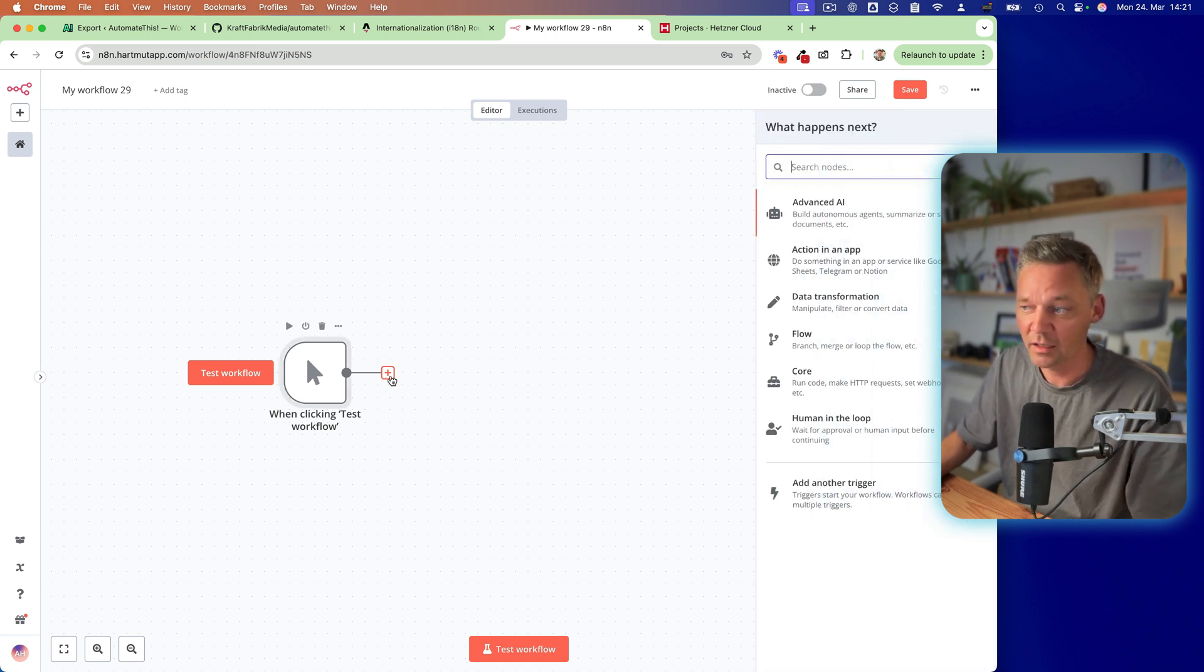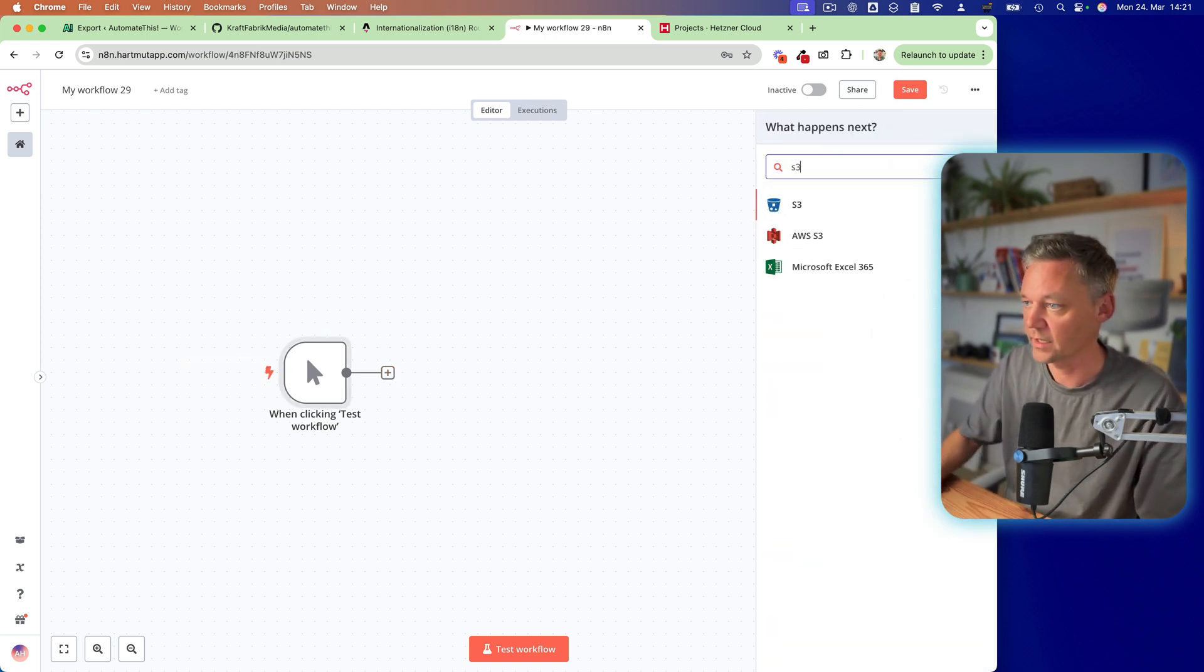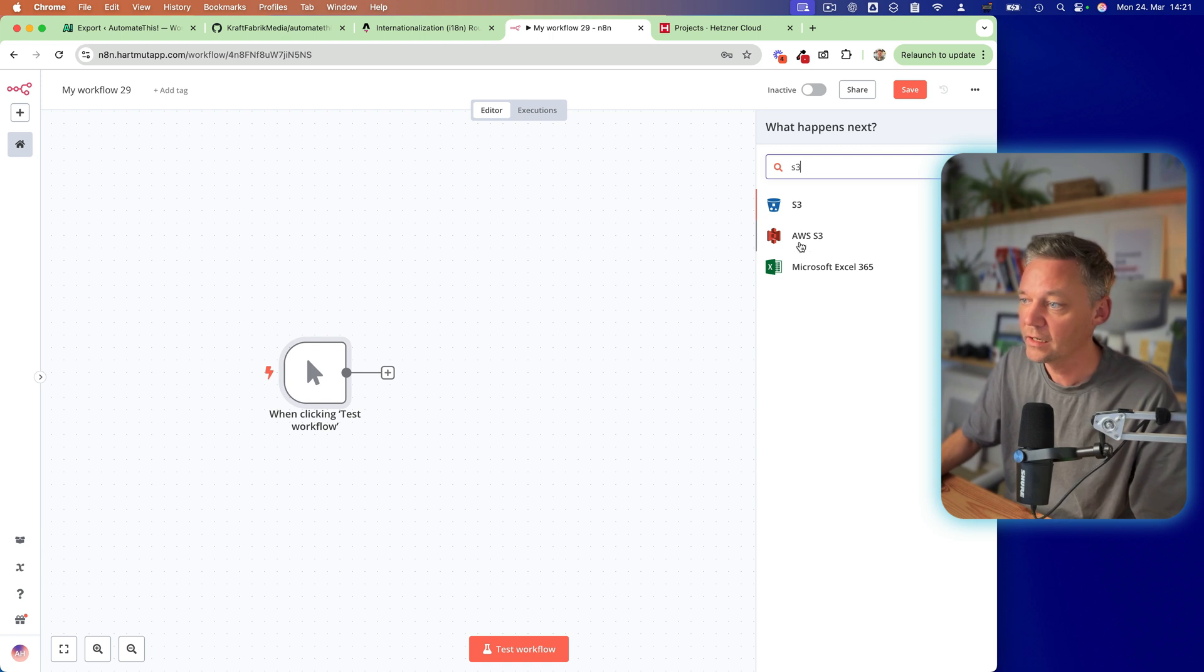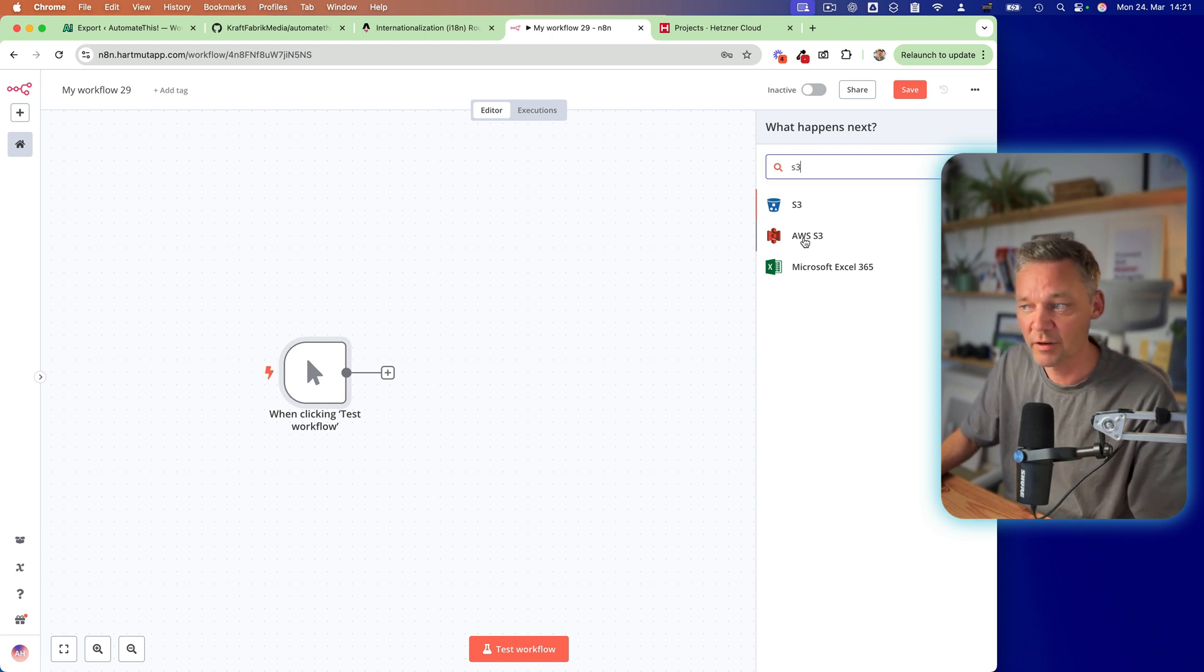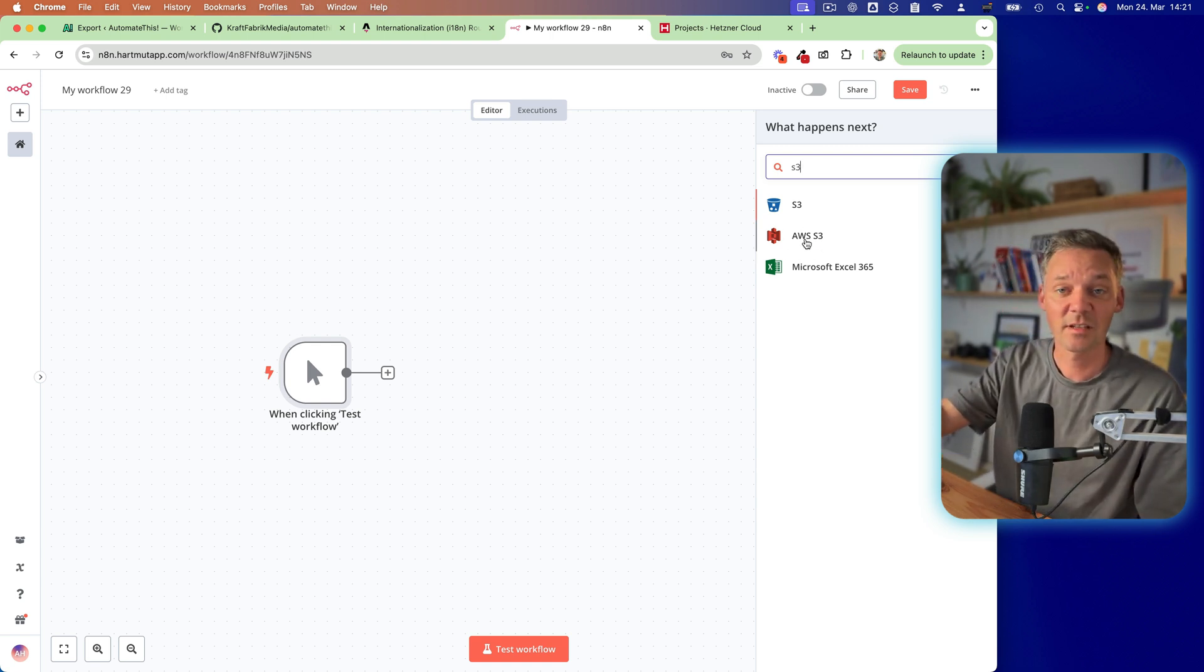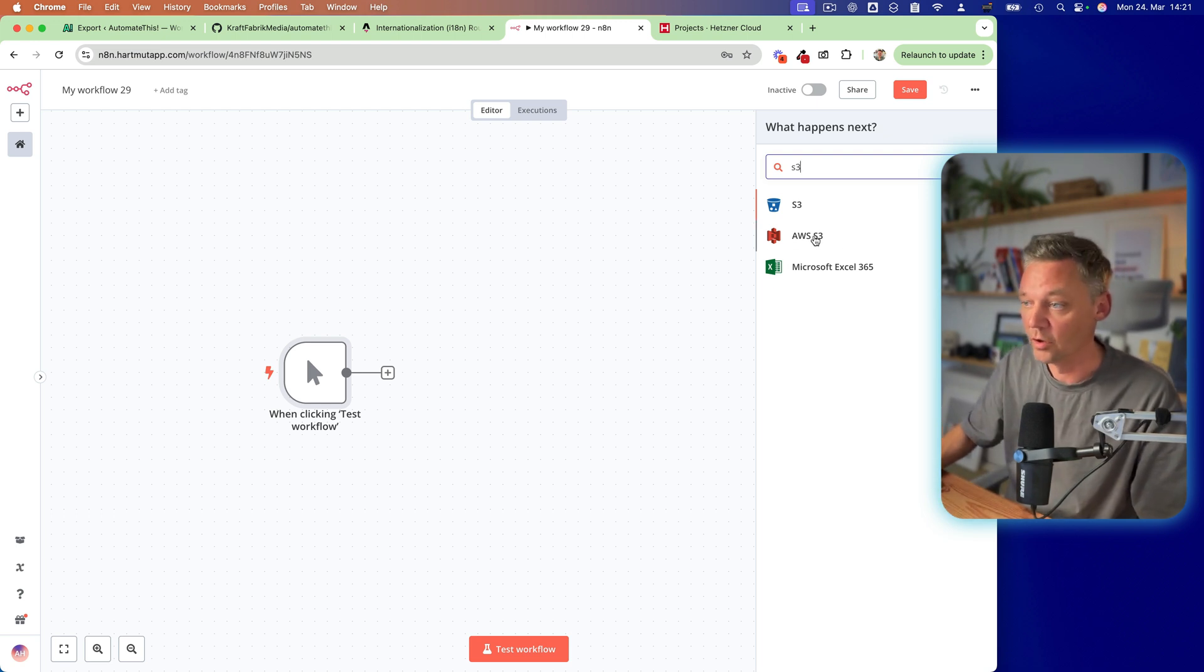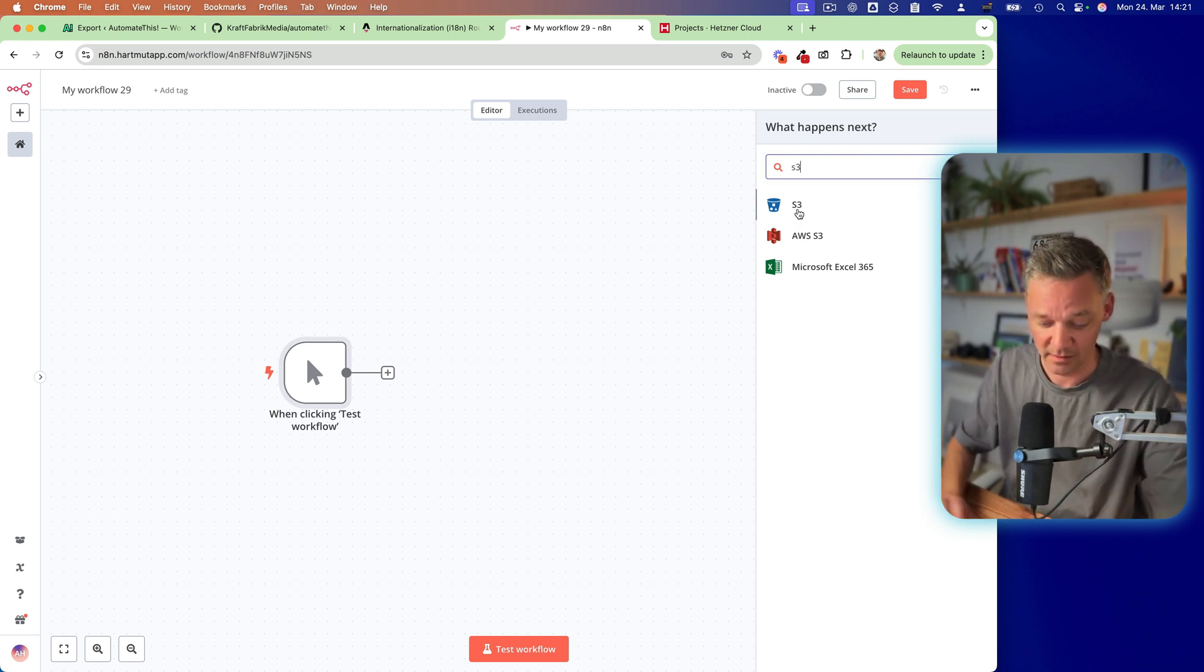So the first thing is we're going to click plus and look for S3. Here you have AWS S3. So if you have AWS, of course, use this one. It has even built-in nodes in N8N, which is amazing.